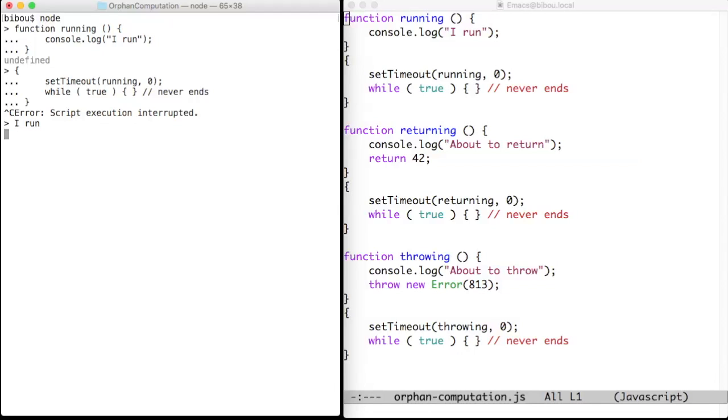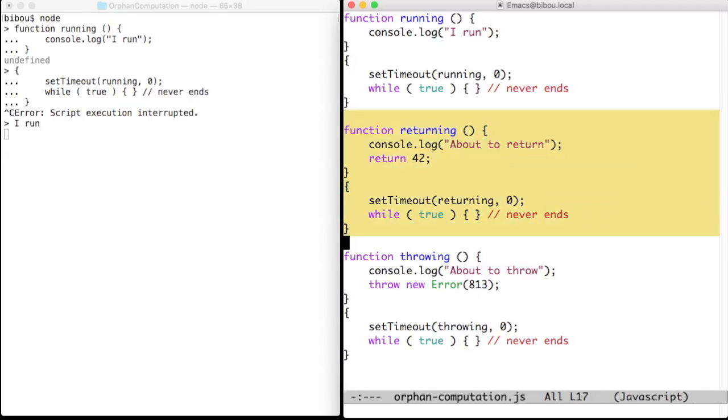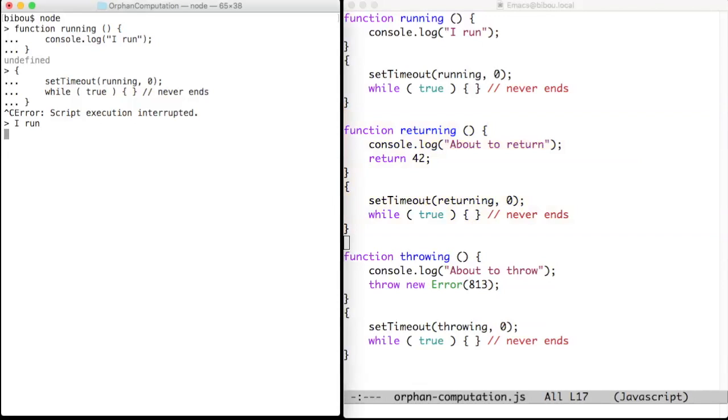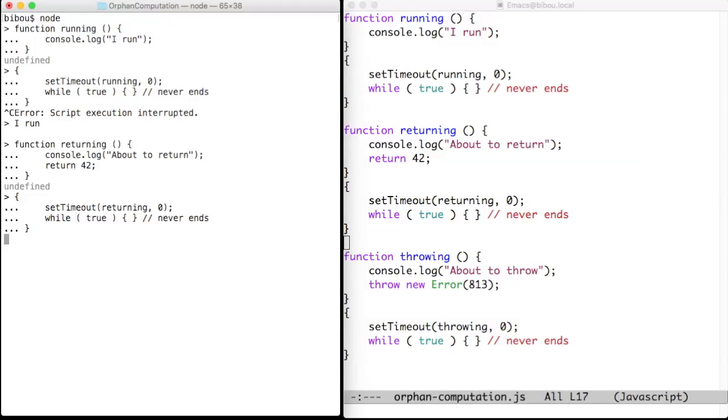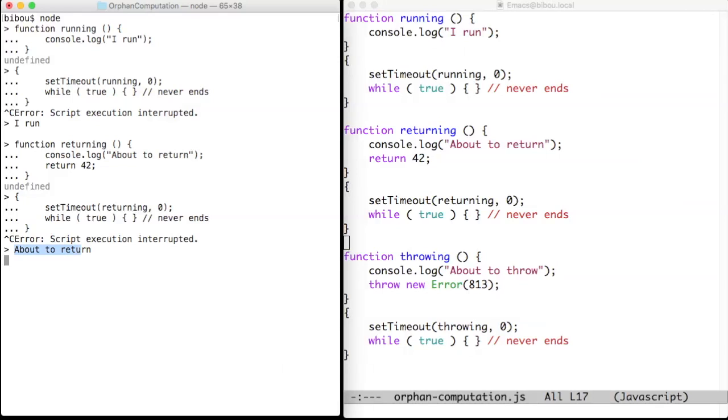The next example shows that returning a value is similar to putting it in a dustbin. Fortunately, we have a console.log call in that function to signal that it was invoked. I kill the computation and now 'about to return' is printed.